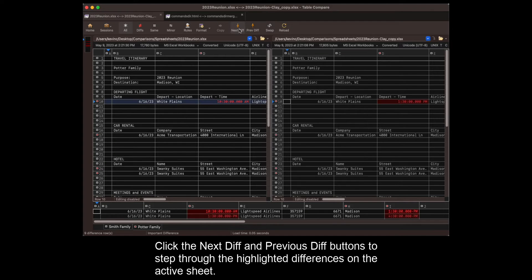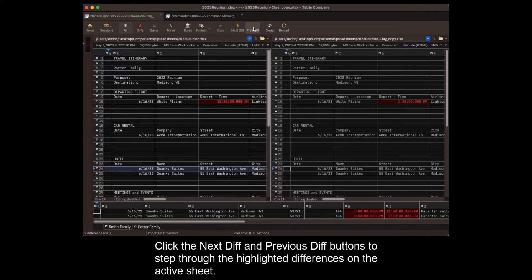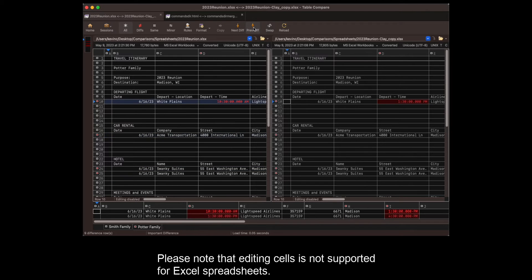Click the NextDiff and PreviousDiff buttons to step through the highlighted differences on the active sheet. Please note that editing cells is not supported for Excel spreadsheets.